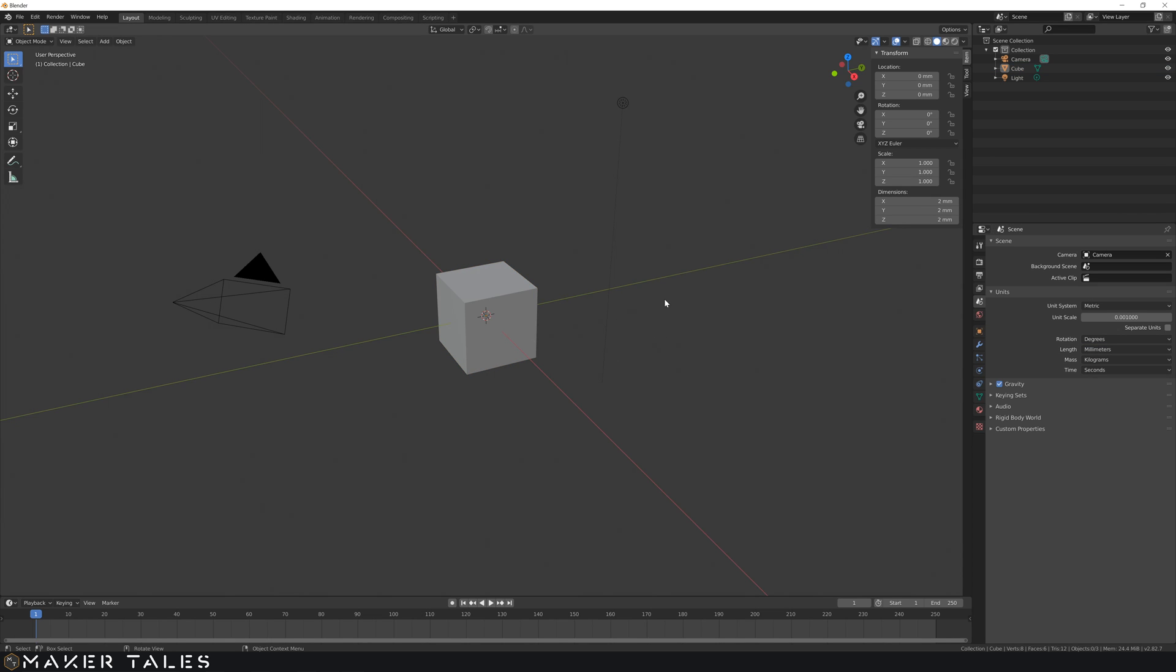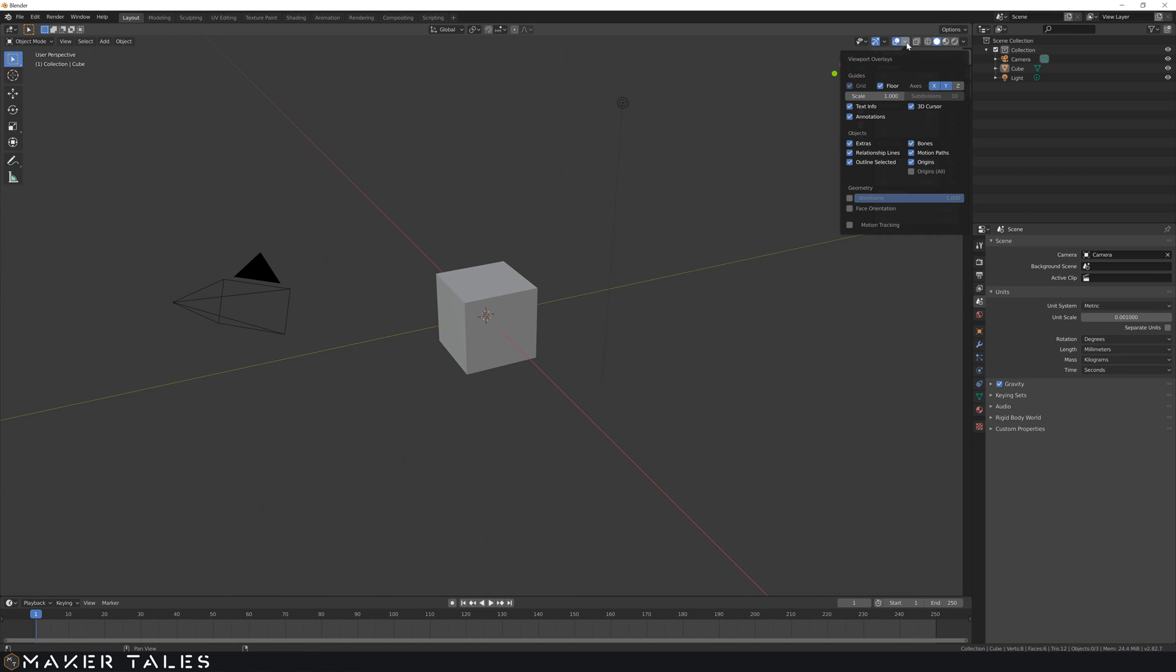That's now in millimeters, however you'll see that your grid has disappeared. To bring your grid back we're going to go over here to overlay options and change that scale down to 0.001.